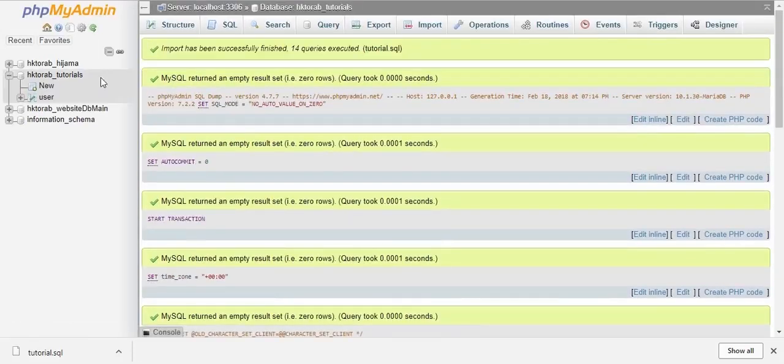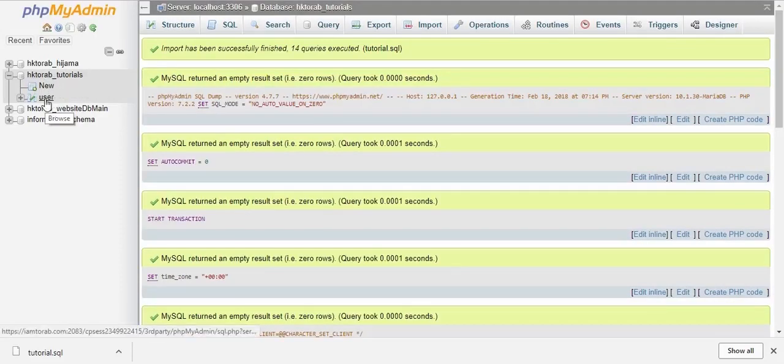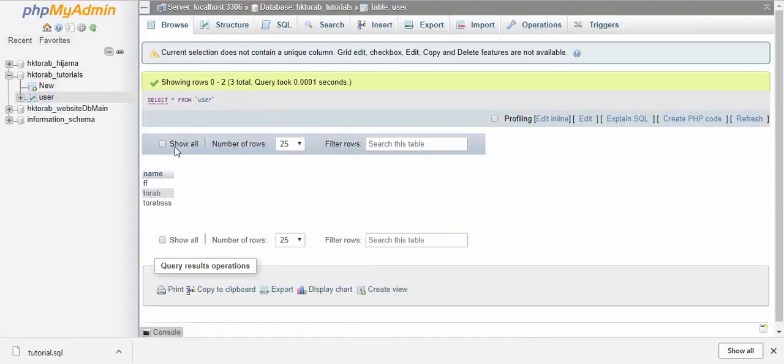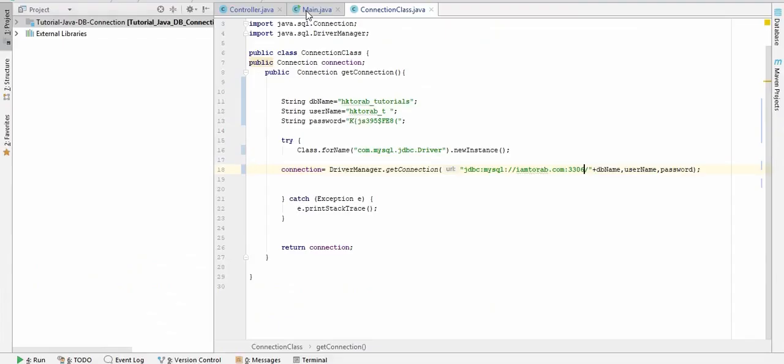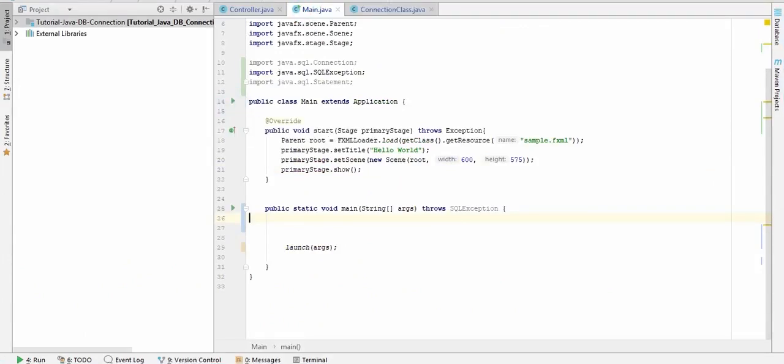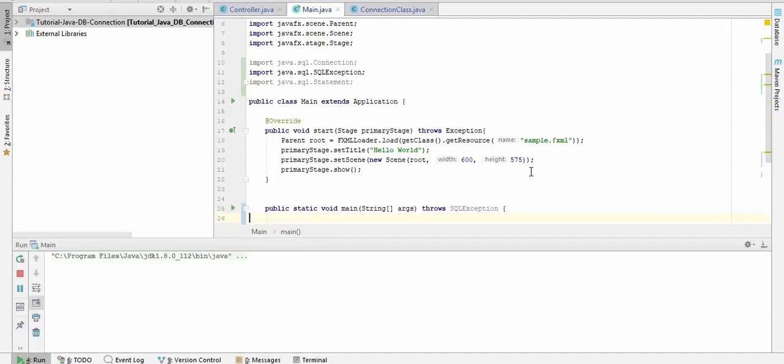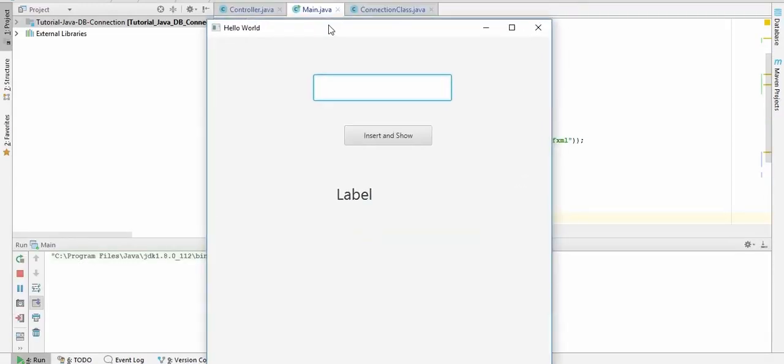Now we can see that in hkthorop-tutorials we have a table named 'user', so it has all the values we have inputted in the previous video. So I'm ready, and if I run this, go to the main class and run main. So this is my app I have created. Let's give a value here. So you see, this is working.